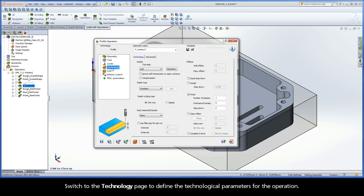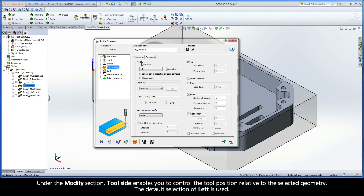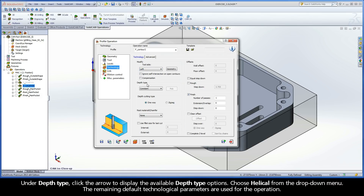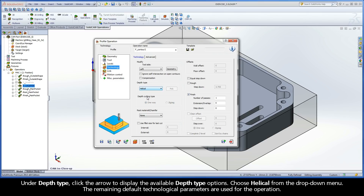Switch to the Technology page to define the technological parameters for the operation. Under the Modify section, Tool Side enables you to control the tool position relative to the selected geometry. The default selection of left is used. Under Depth Type, click the arrow to display the available depth type options and choose Helical from the drop-down menu. The remaining default technological parameters are used for the operation.